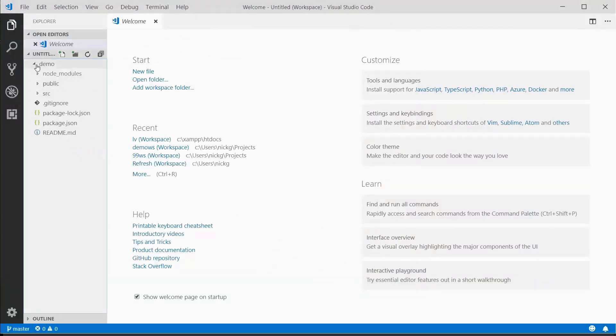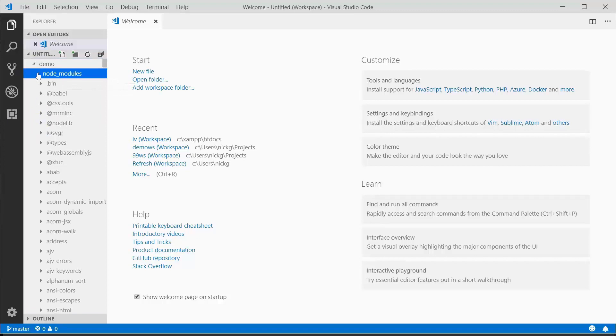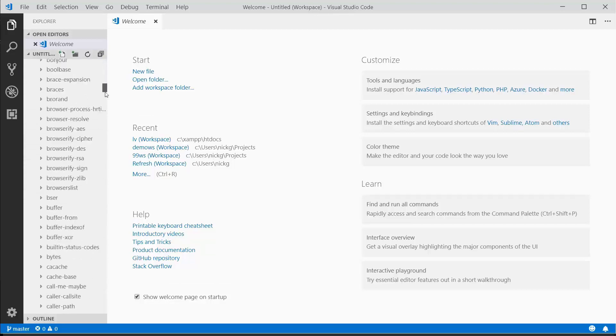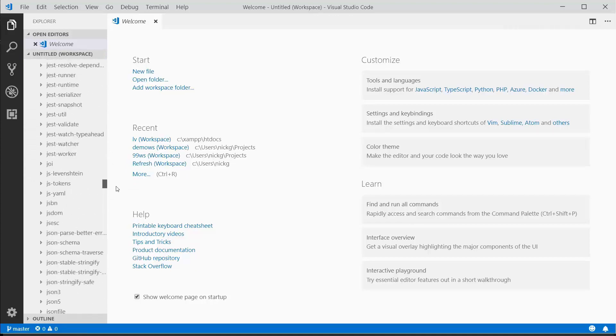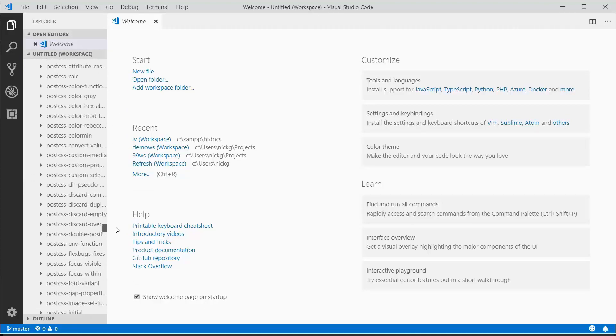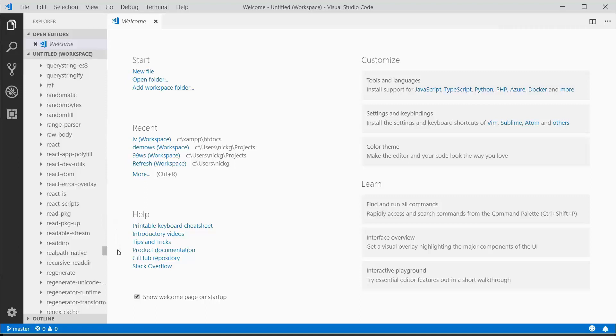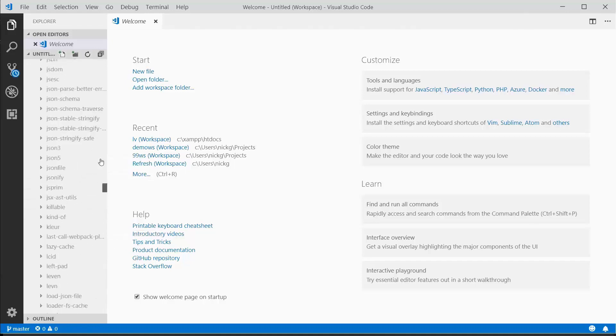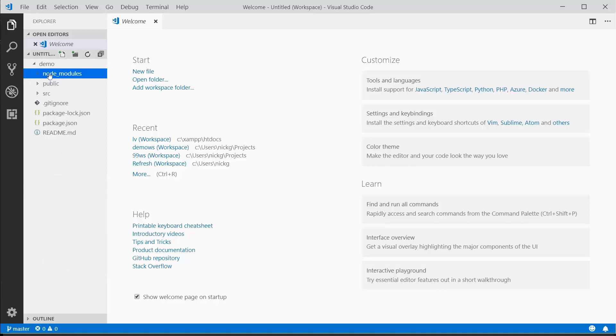On the left side, this is the project structure. Node modules is where all project-related node libraries get installed. If we scroll down, there's quite a few. We've got React, React devutils, React DOM, etc. This is where node libraries are installed.